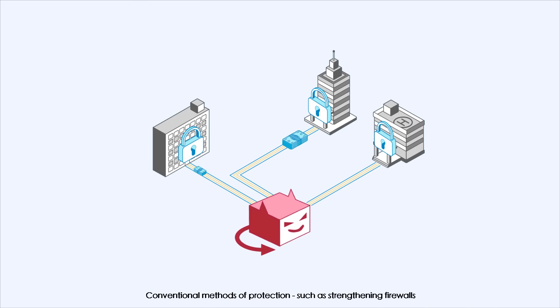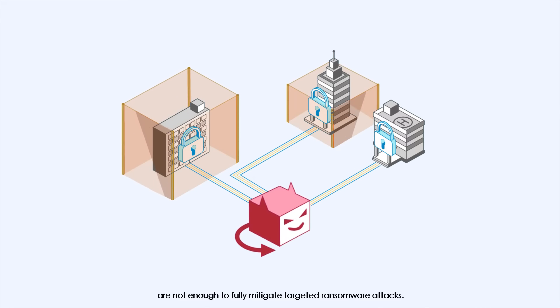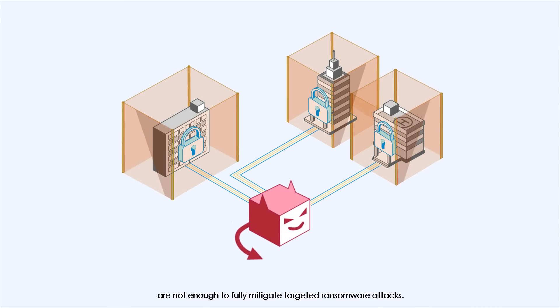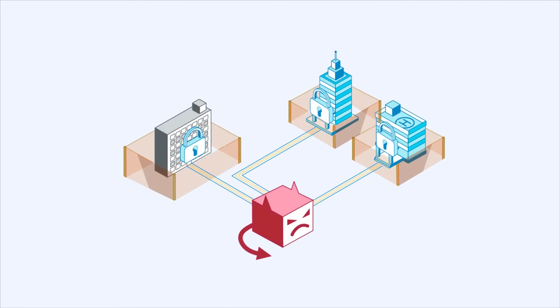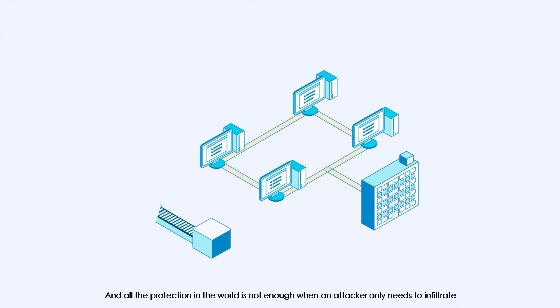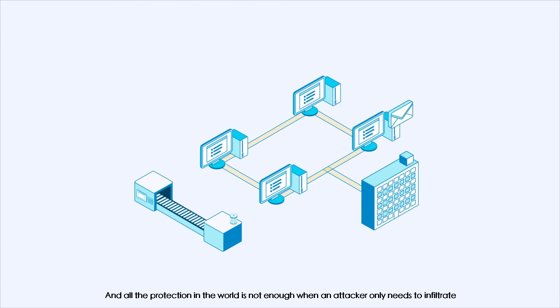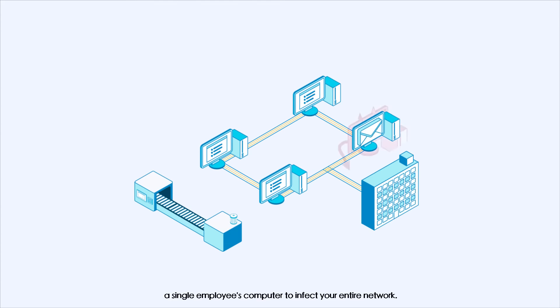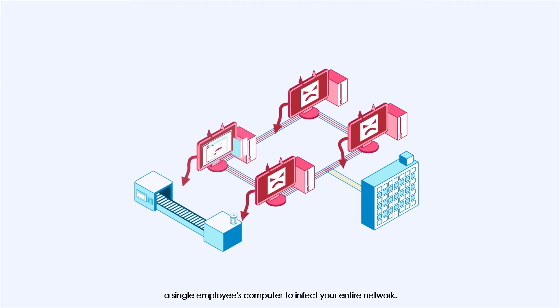Conventional methods of protection, such as strengthening firewalls, are not enough to fully mitigate targeted ransomware attacks. All the protection in the world is not enough when an attacker only needs to infiltrate a single employee's computer to infect your entire network.